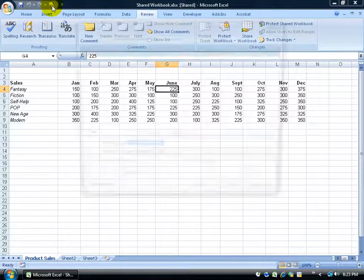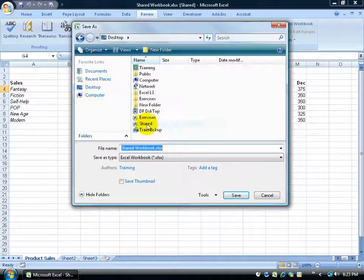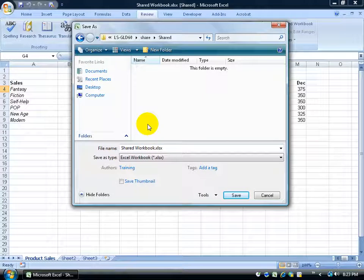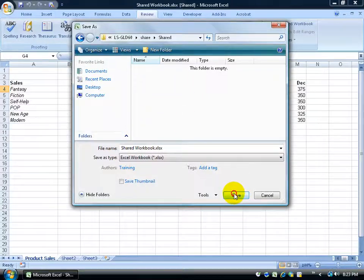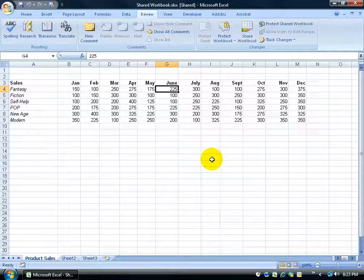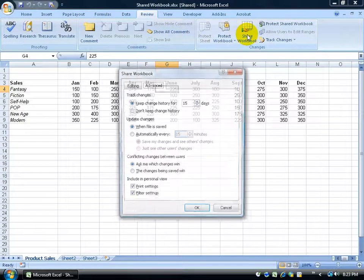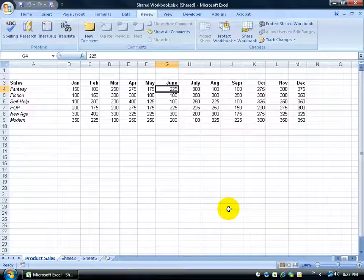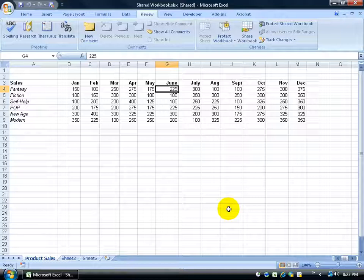After turning on the shared option, I'm going to come up here and click the Save As button. I have a folder pointing to the network drive — double-click on Shared and plop it right in there and click Save. Now everybody has access to it. If I want to find out who's currently within the workbook, come to the Review tab → Changes → click Share Workbook → Editing tab. Right now it's just me. I'll click Cancel.